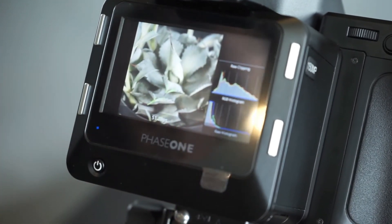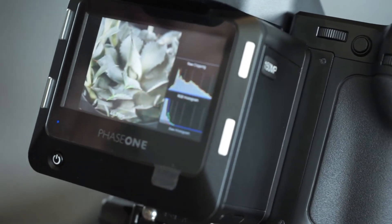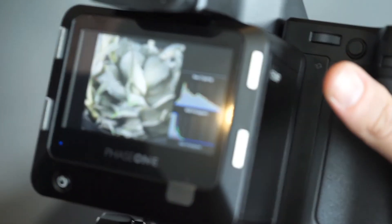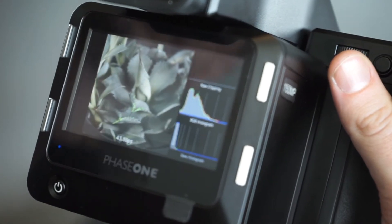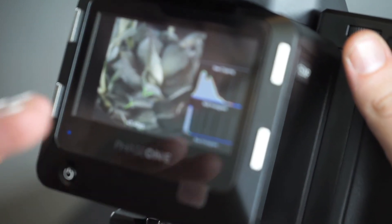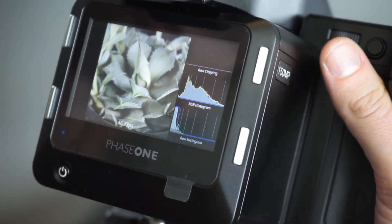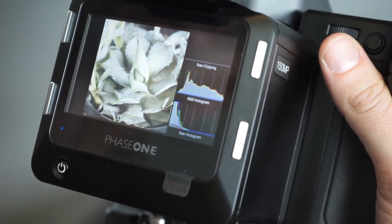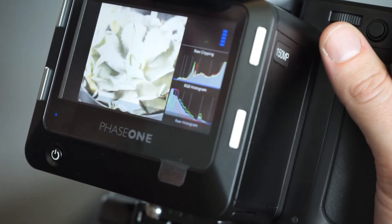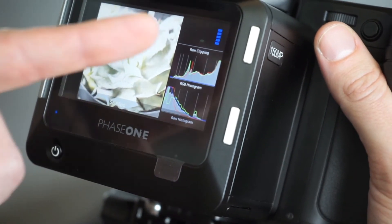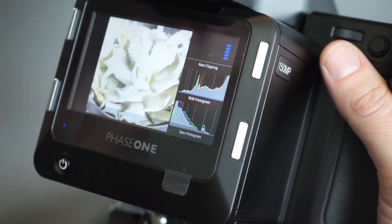Live view is fast and responsive and actually shows us the exposure simulation of the current shutter speed and aperture. Right now we're at 1/25th of a second — if I change the shutter speed to 1/60th, you can see how both the histogram and the view of the image change. We also have a raw histogram which indicates in full 16-bit data exactly what the sensor is seeing, and a clipping indicator that shows us when we're a little bit too bright on one or more of the channels.